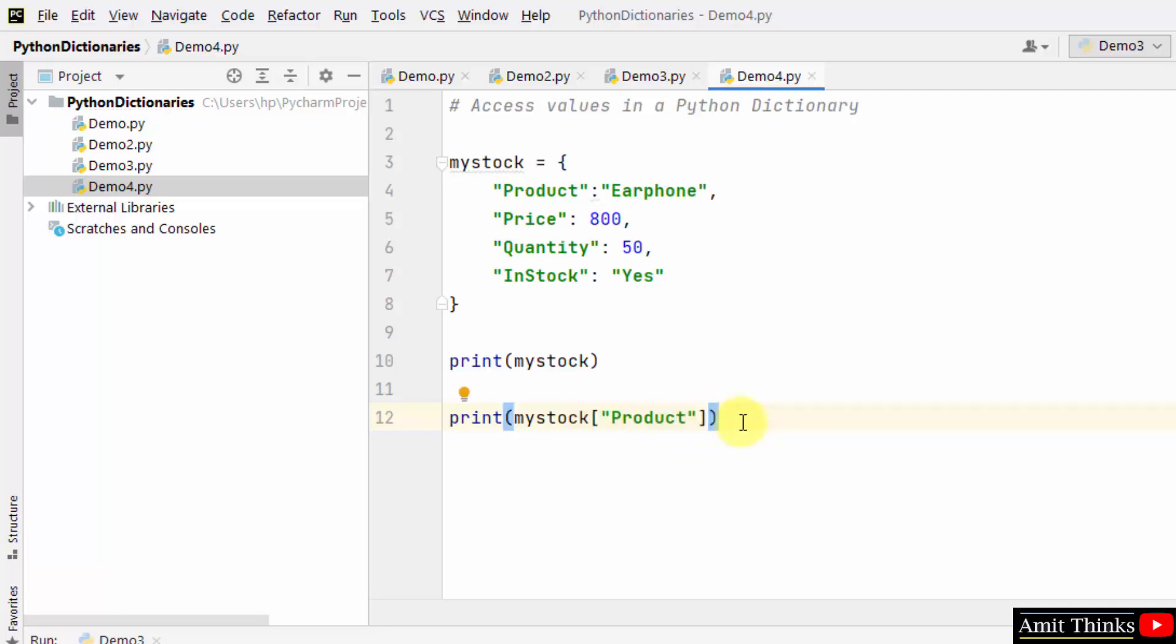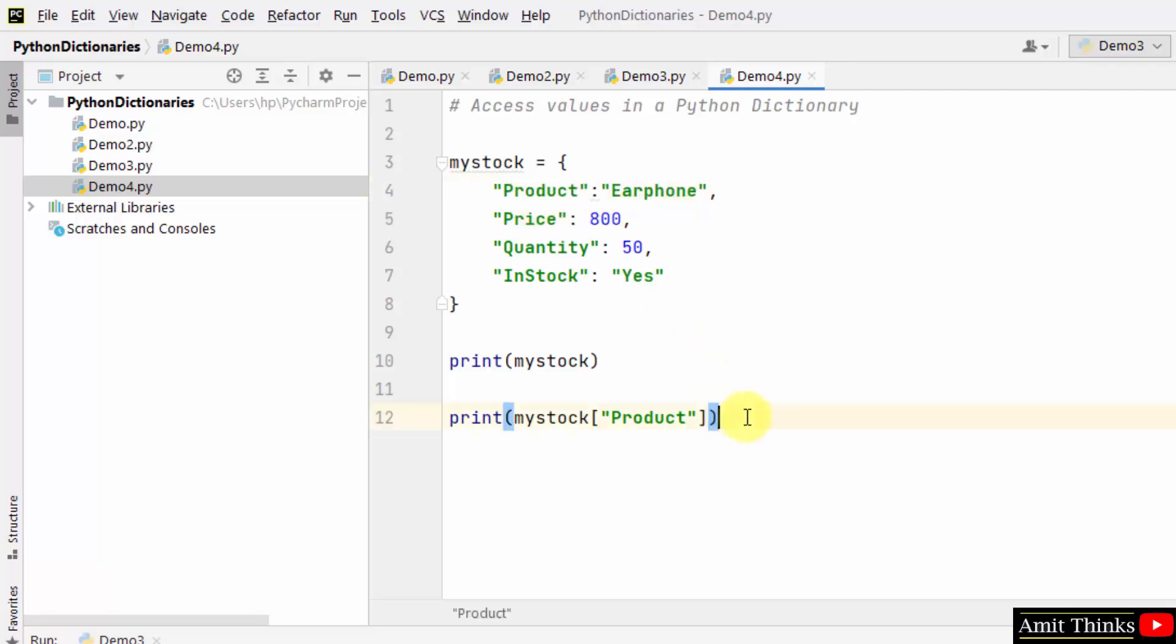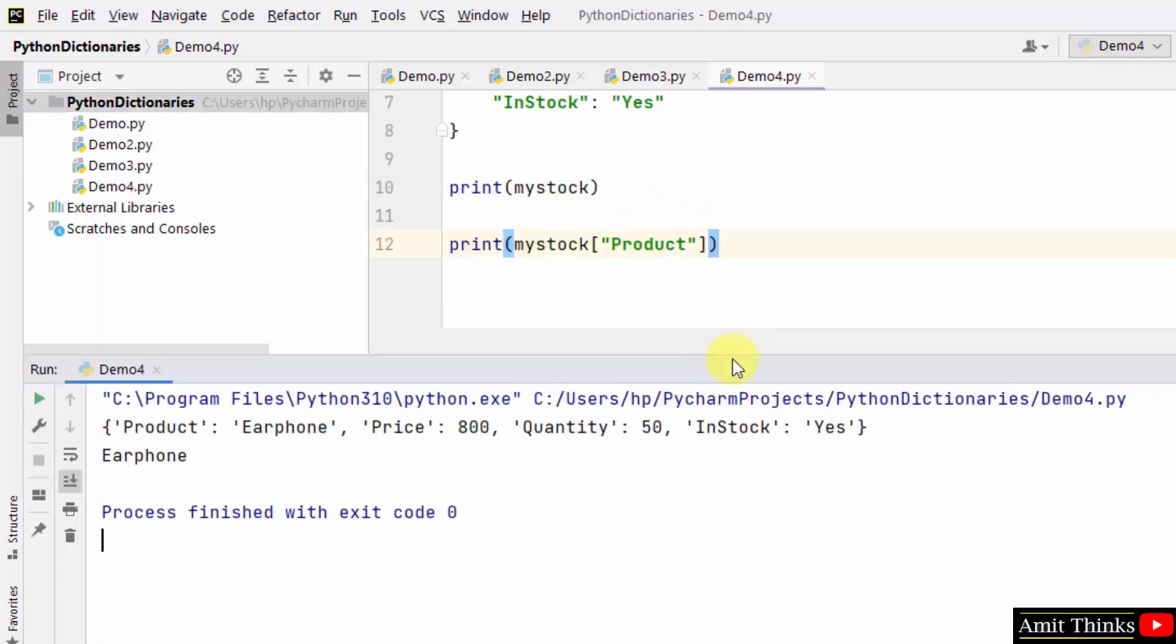In this way we can print the value earphone. We will fetch the value earphone using the key. So when I right-click and run it, you can see the output - we got the earphone here.